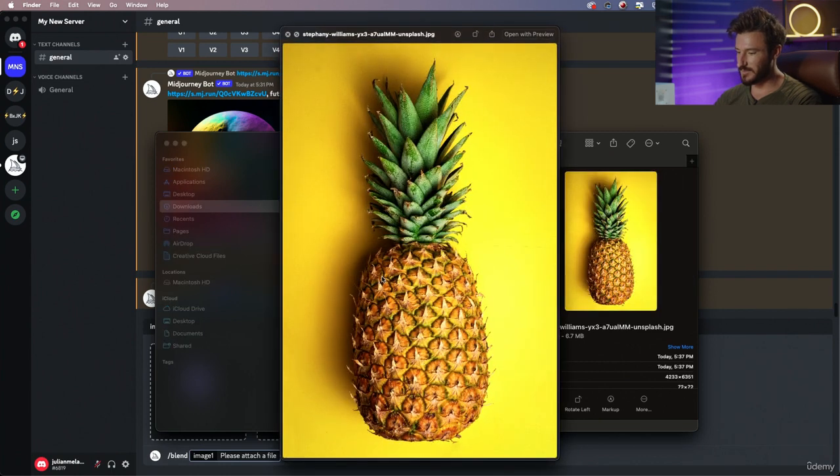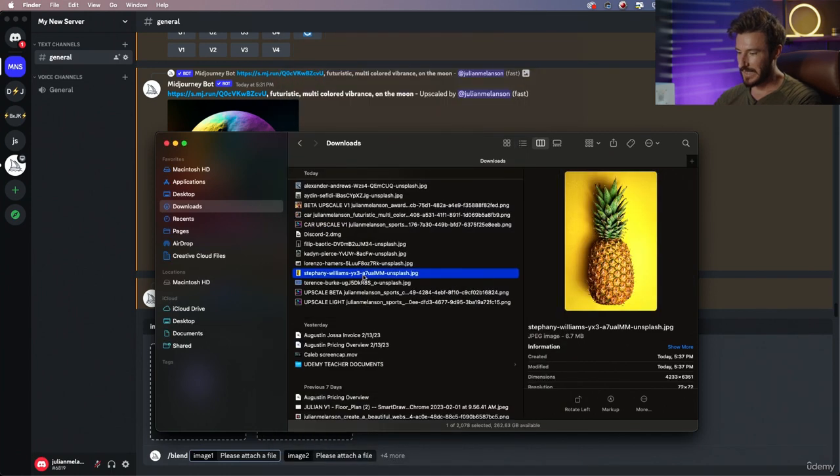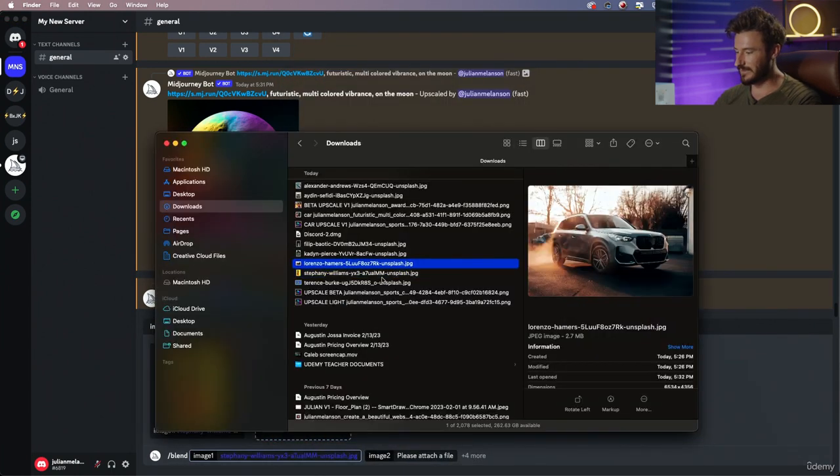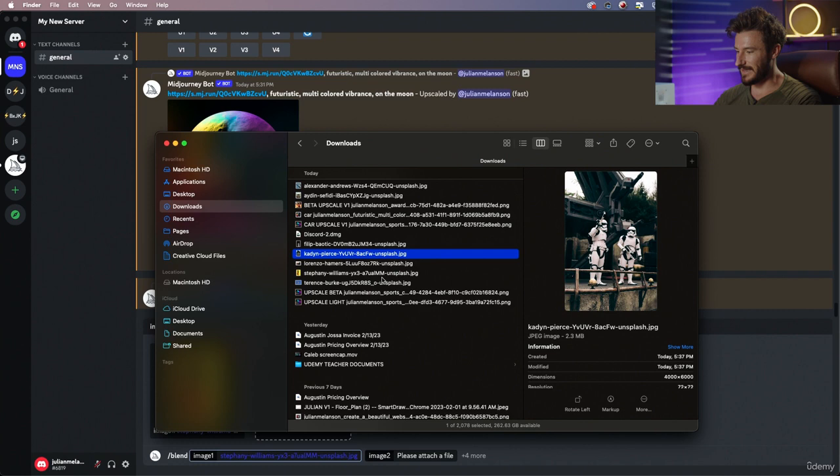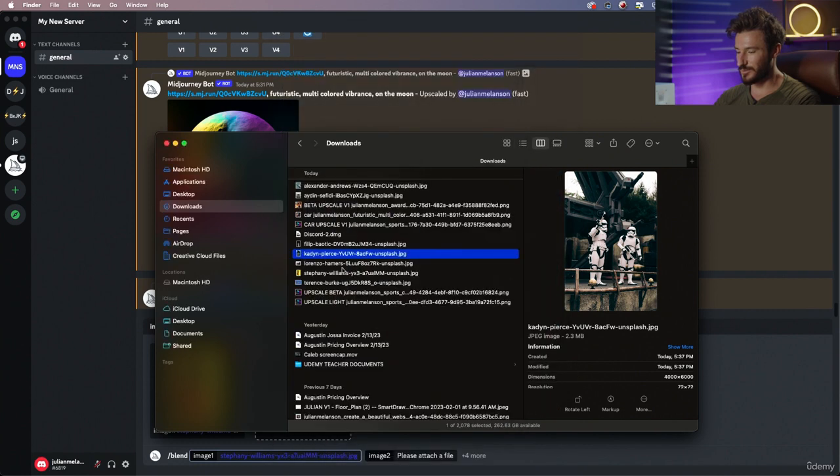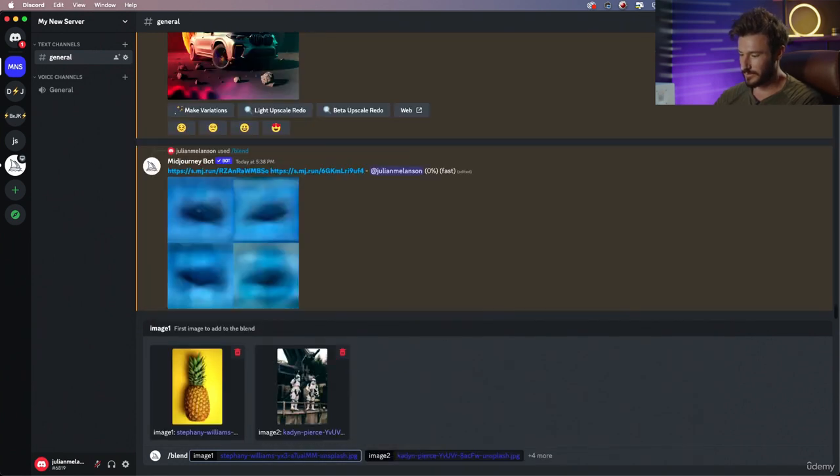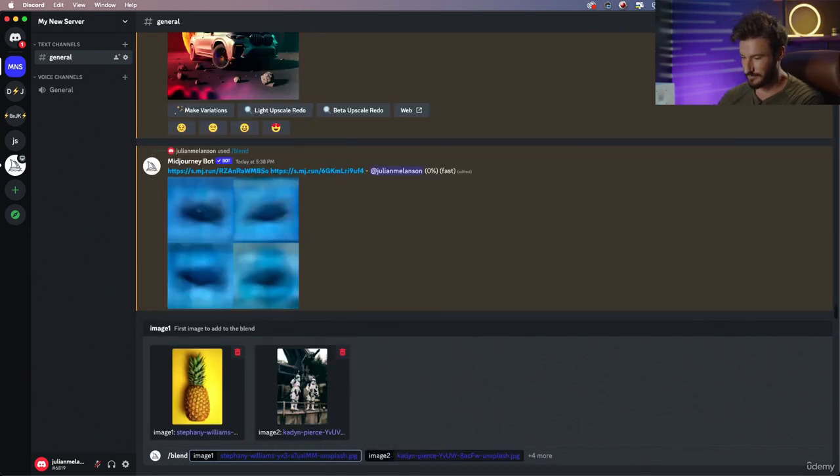So we're gonna take this pineapple and we're gonna blend it with a stormtrooper. So we're gonna create a pineapple stormtrooper. Let's see what we get.